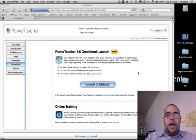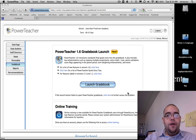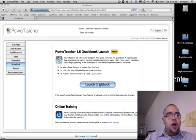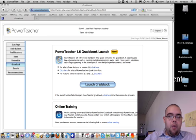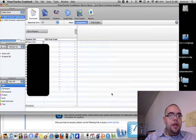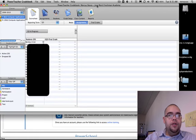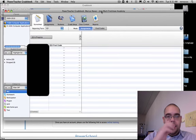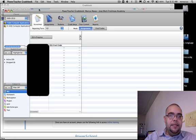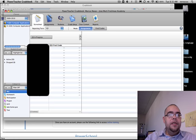You're going to click here to launch your gradebook. Once you launch your gradebook, this also should look familiar. You're going to see your classes up here, categories, and then your rosters.